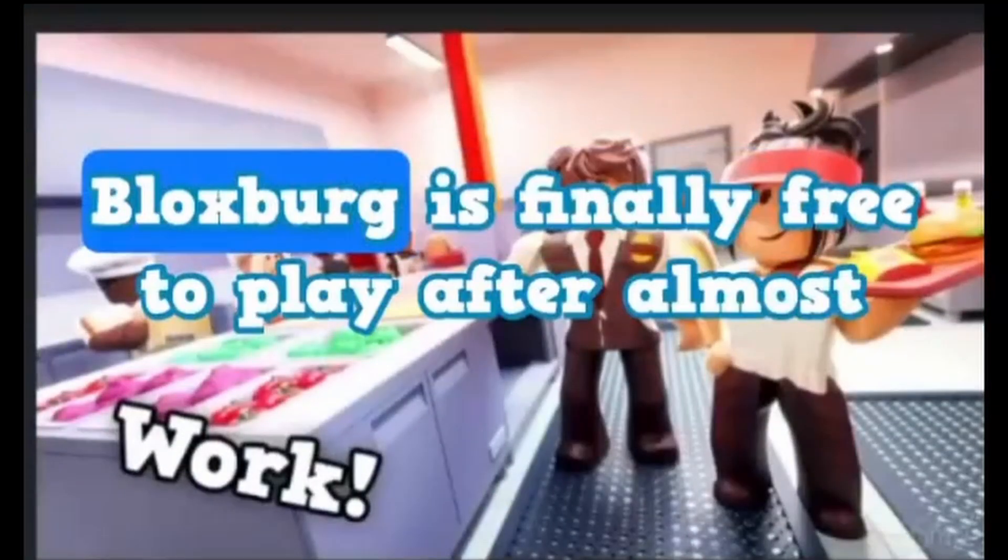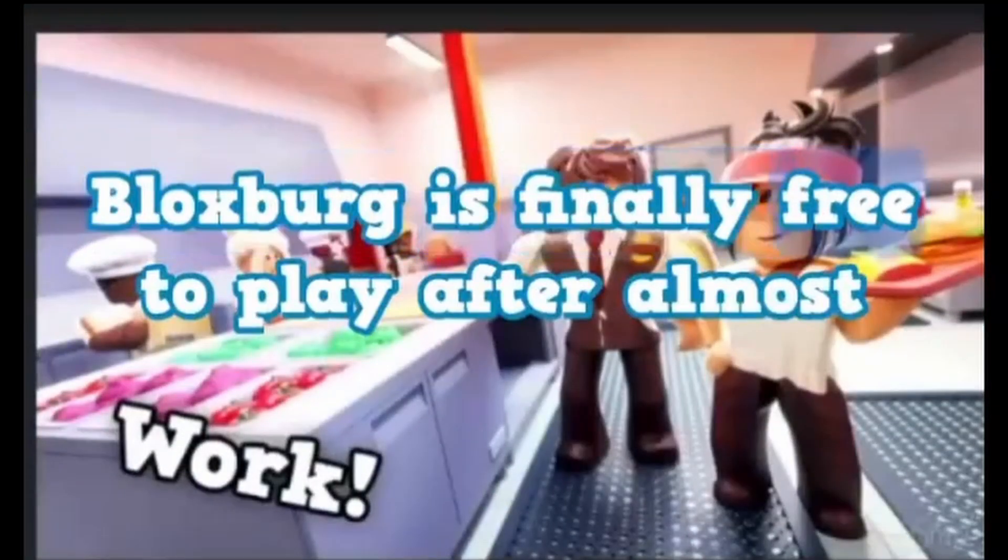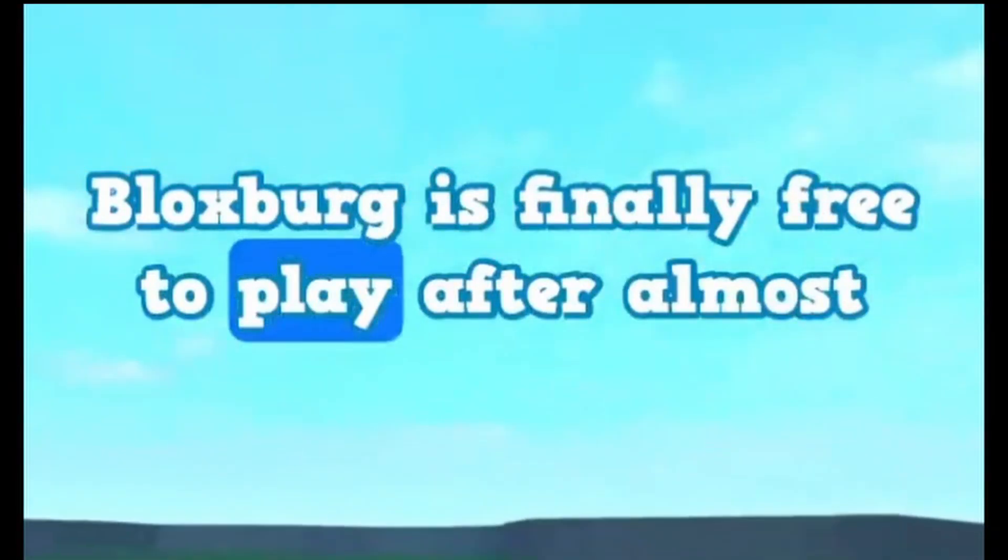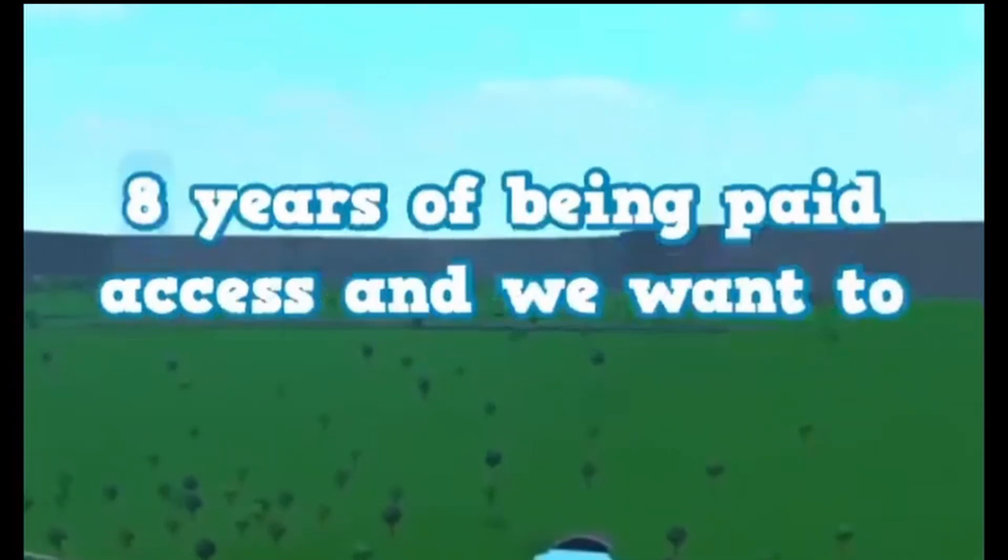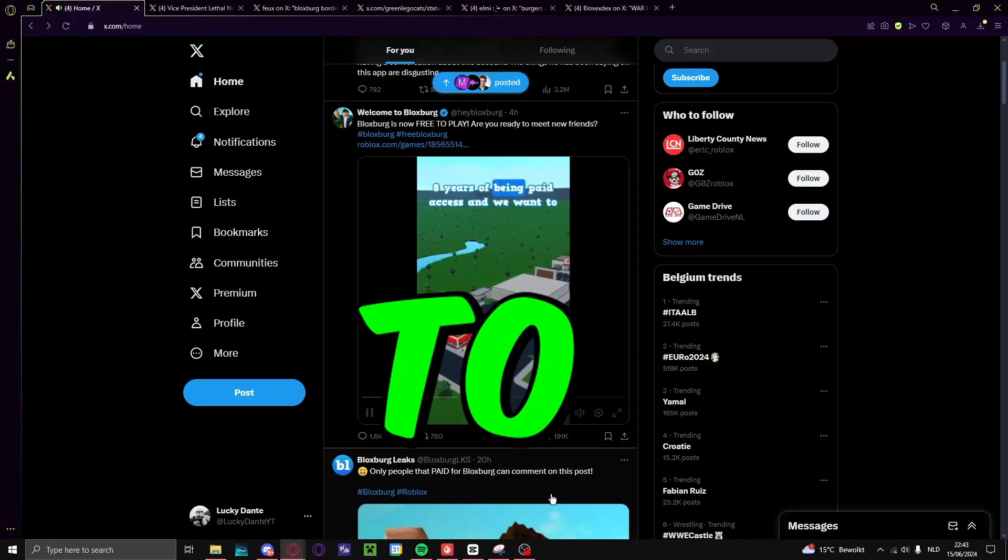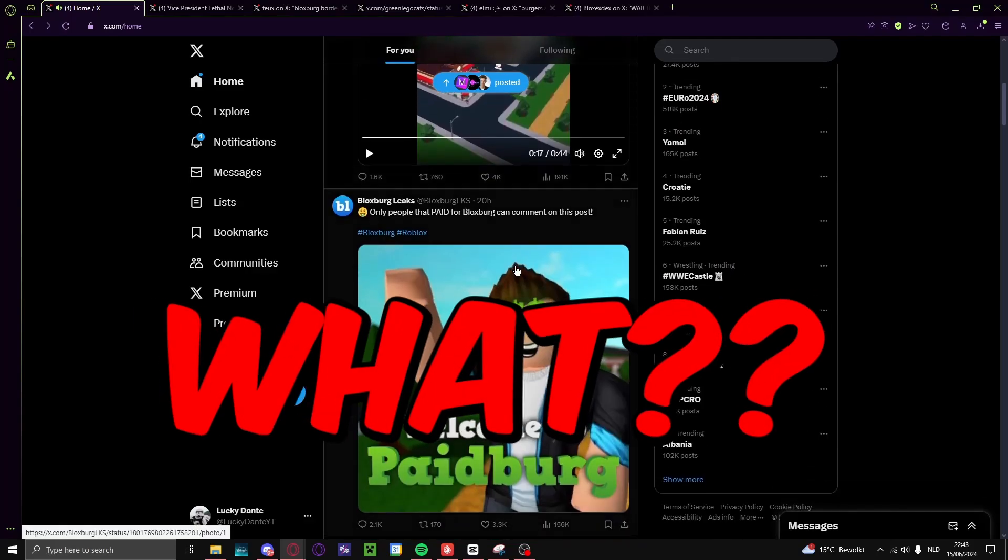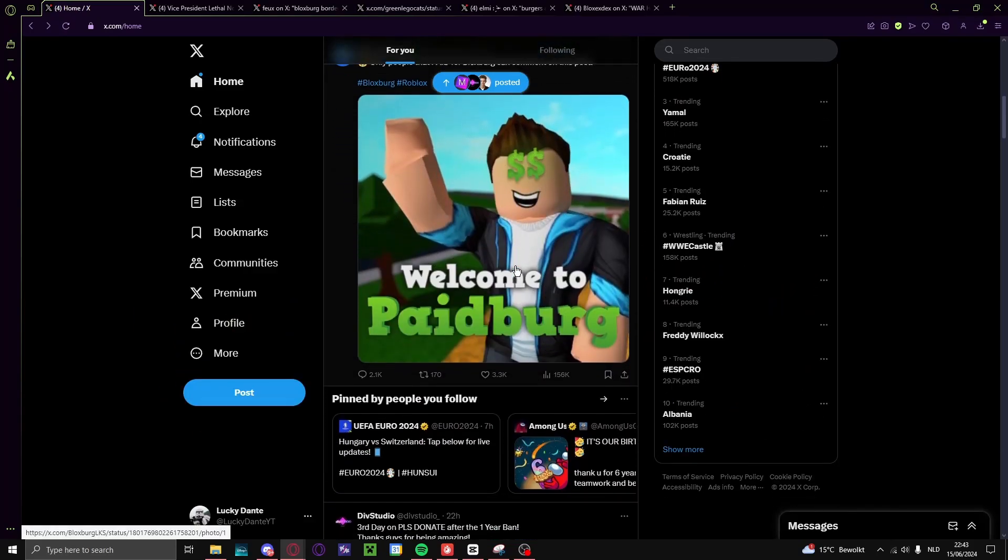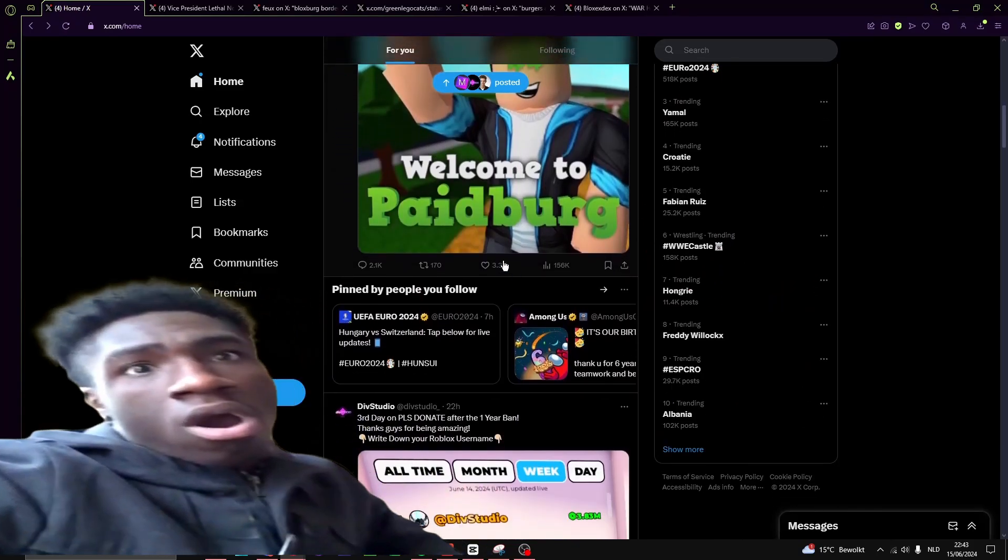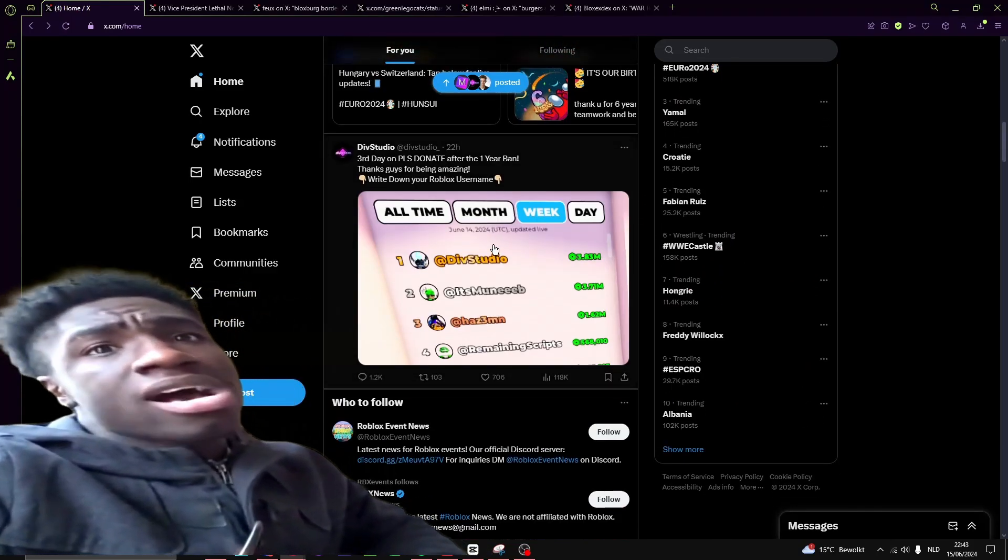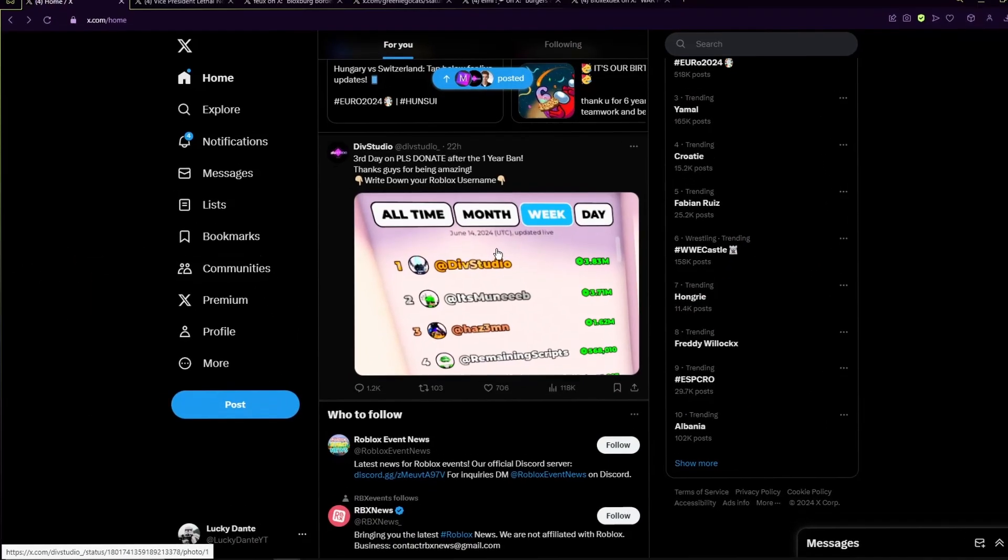Hey Bloxburgers, Bloxburg is finally free to play after almost 8 years. Free to what? Free to what? Oh my god, no.